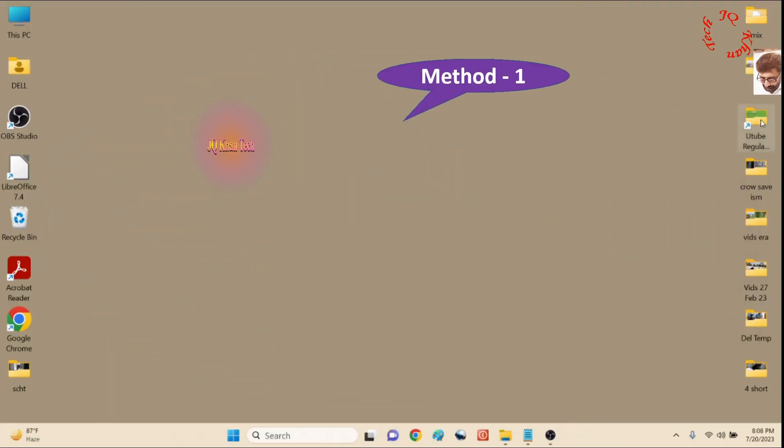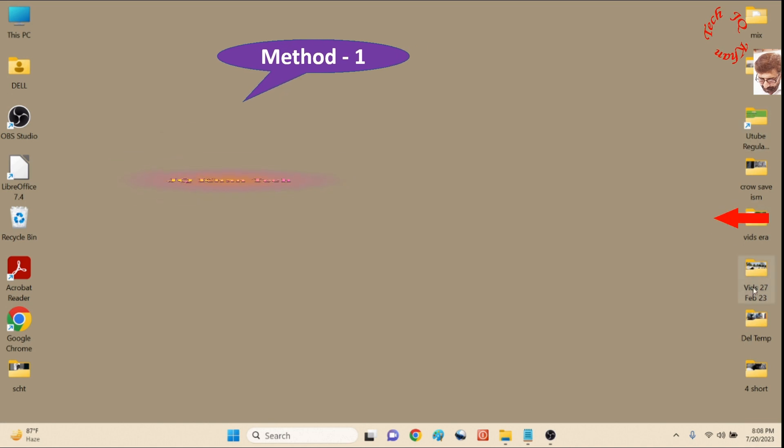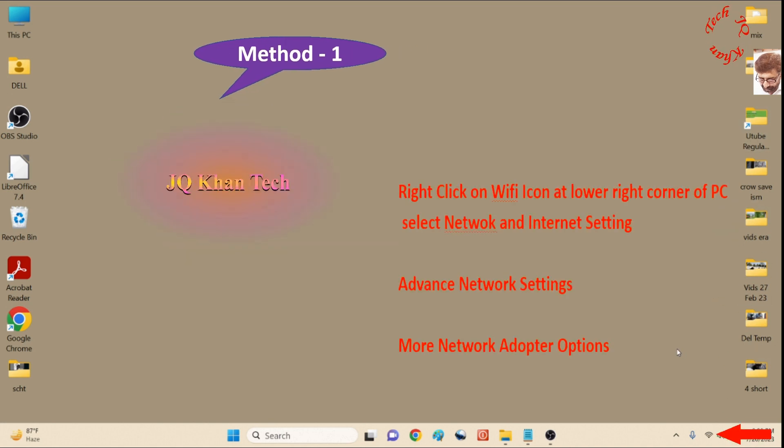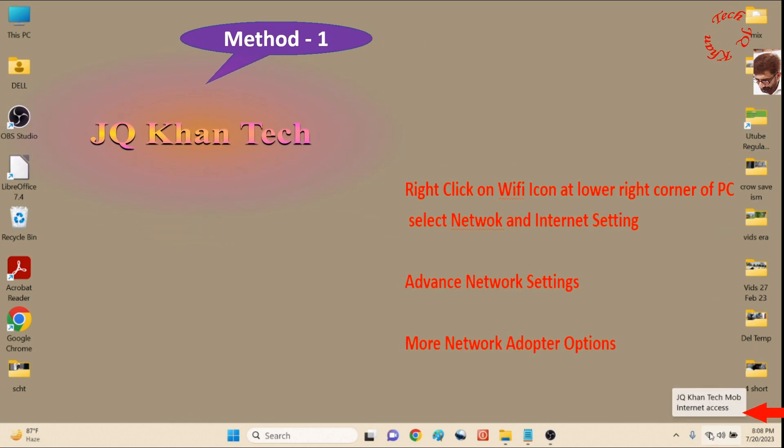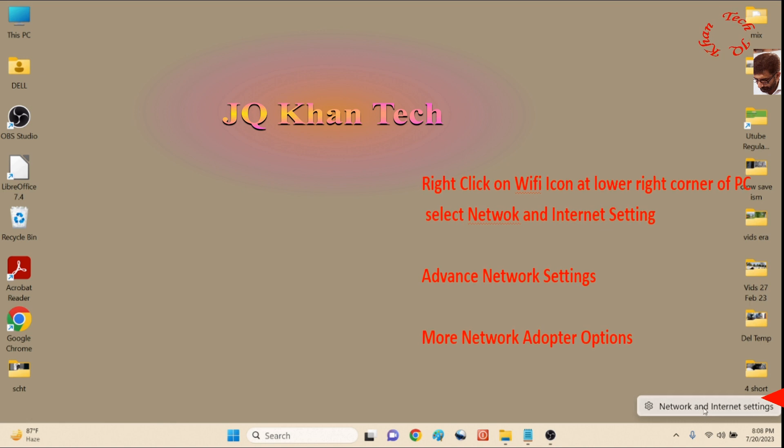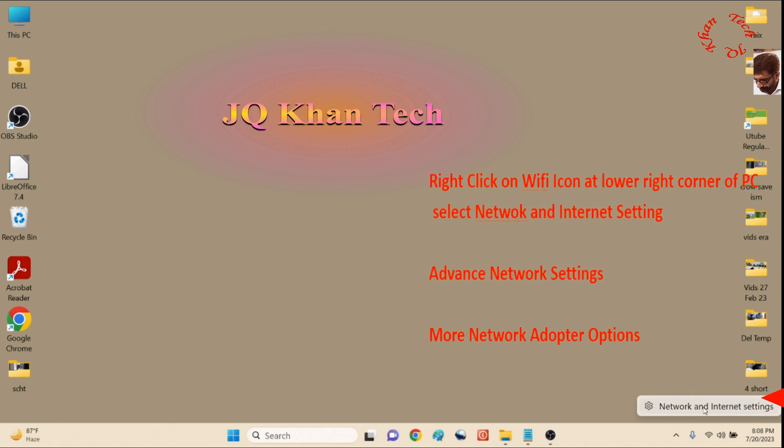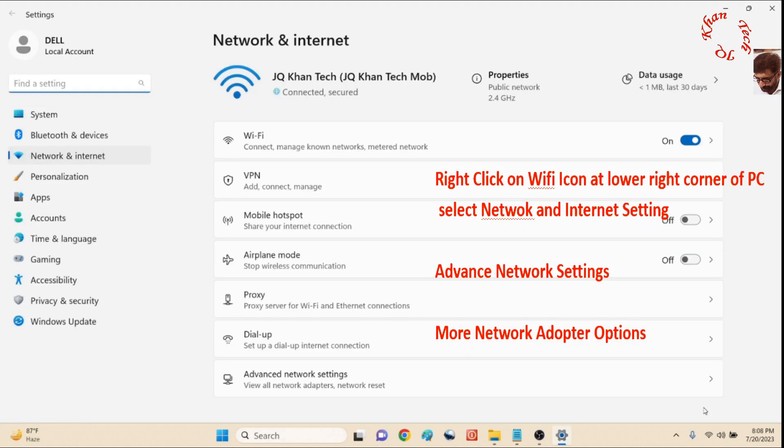Now we will check our password through three methods. The last one is the most important. First method: right-click on the WiFi icon, then Network and Internet Settings.